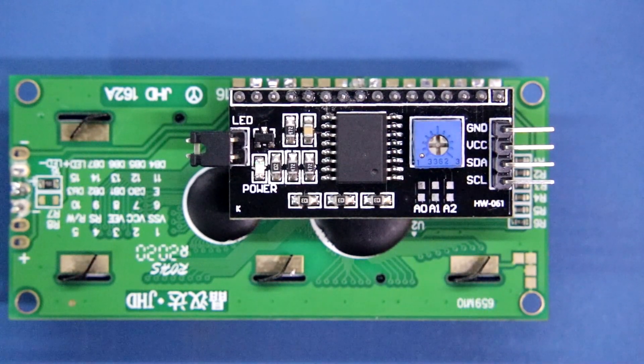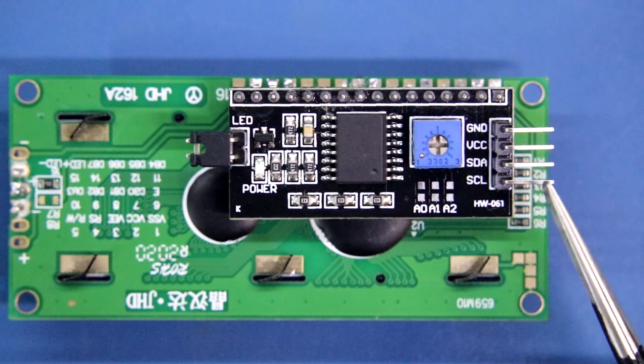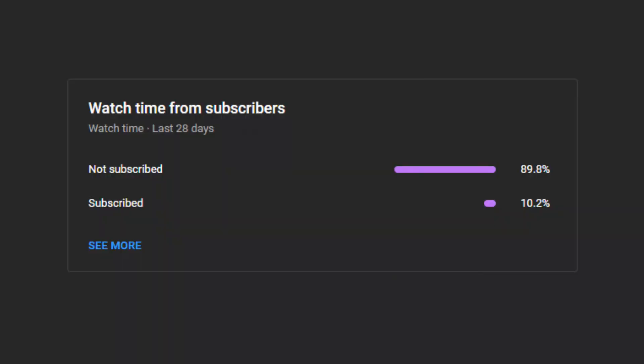Now we have to connect these 4 pins to the Arduino. One request — please consider subscribing to my channel. This will motivate me to make more videos. Thank you.